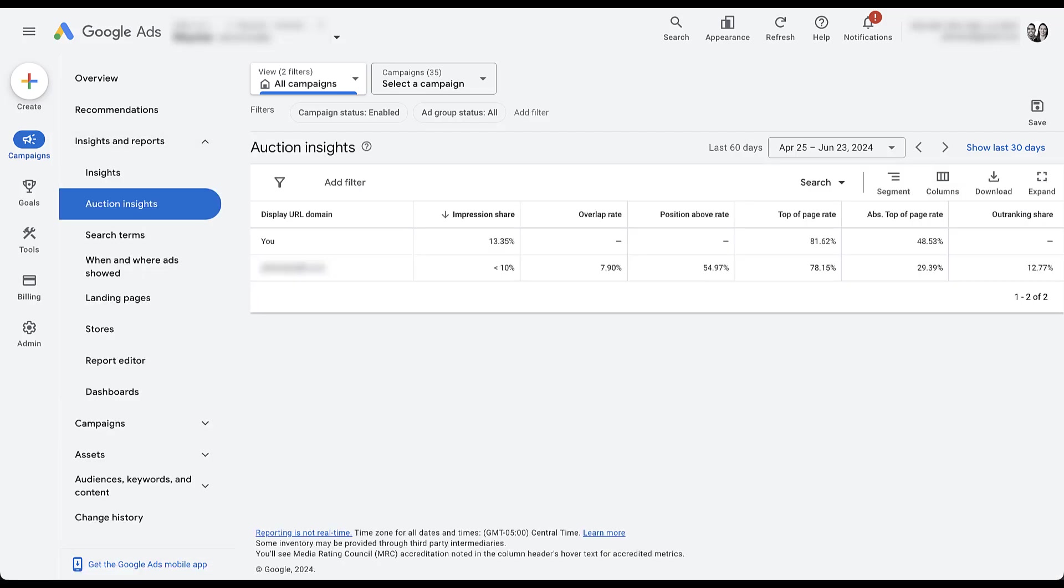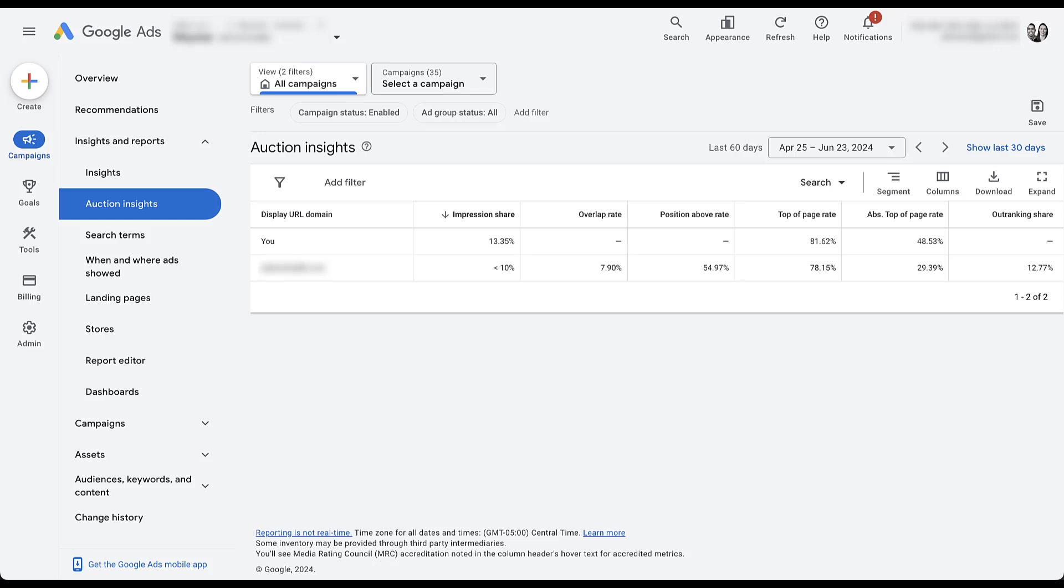And this is what your auction insights report is going to look like. You can see here that we have the display URL by domain. We have the competitor for this one blocked out because it's going to be a little bit telling of who our client is. But every time you look in a specific account, that account will show up as you.